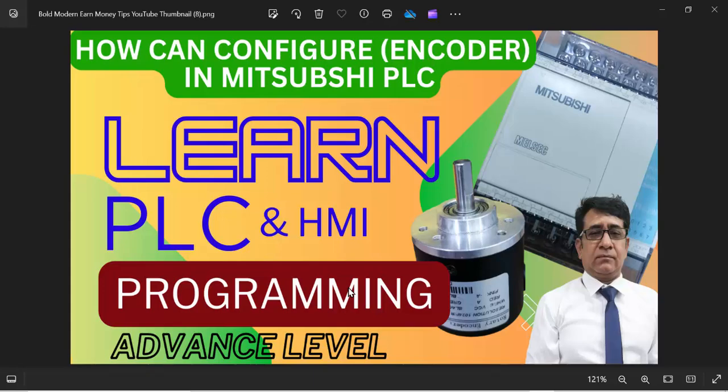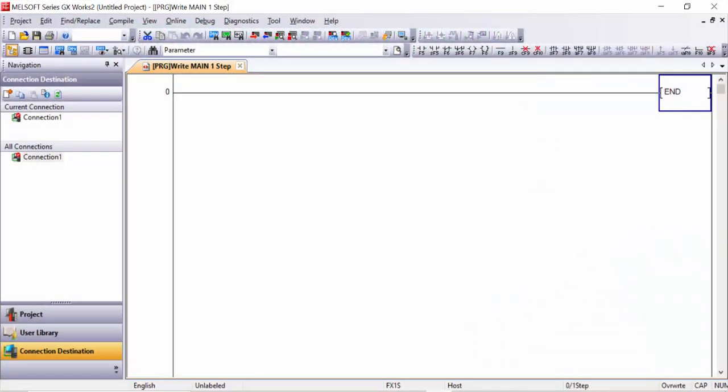Hello friends, welcome back to my channel. In this video we will learn about encoder configuration in Mitsubishi PLC. But before starting this video, please like, share and subscribe to my channel so you will never miss my upcoming videos. So let's get started.